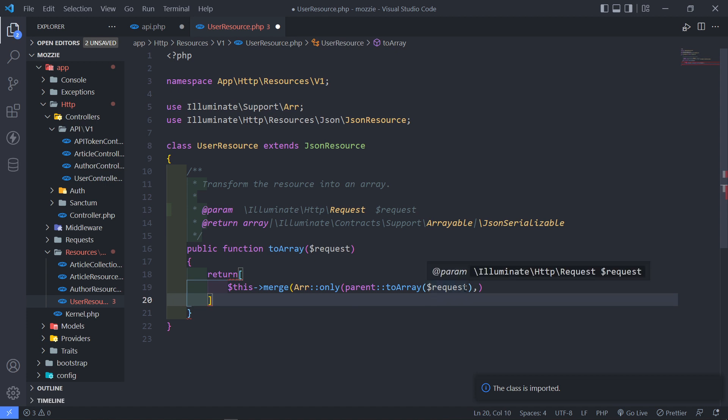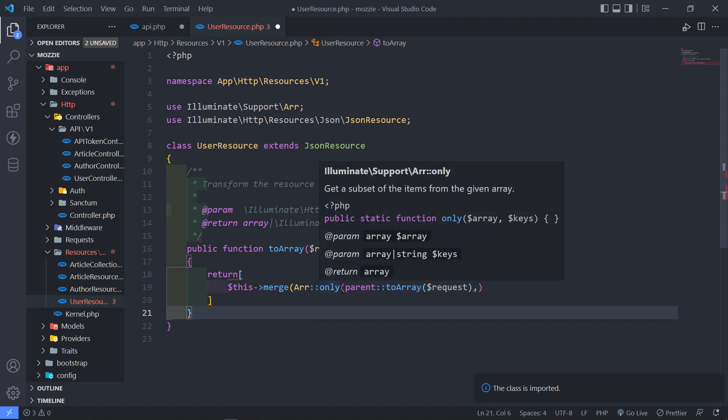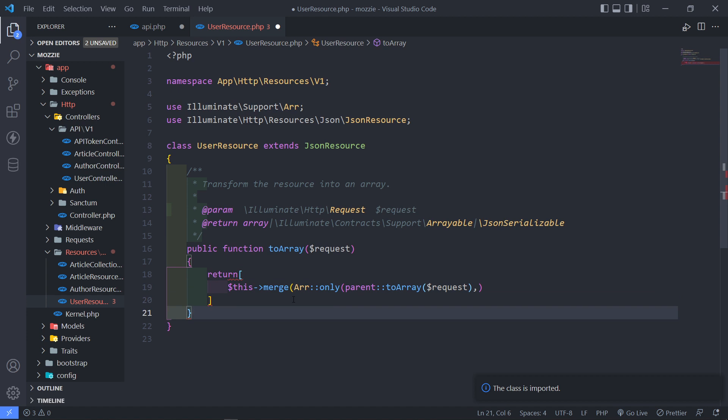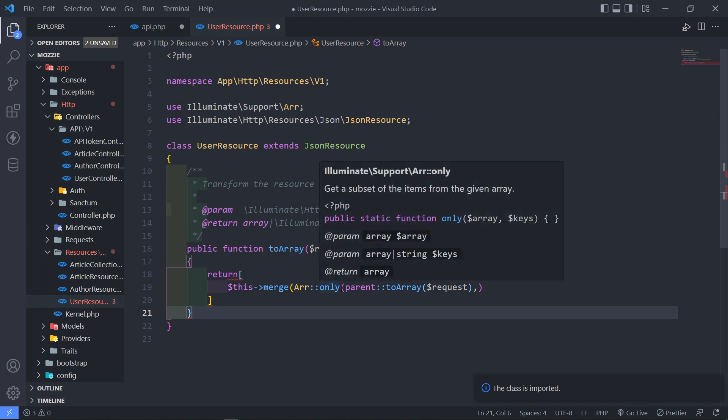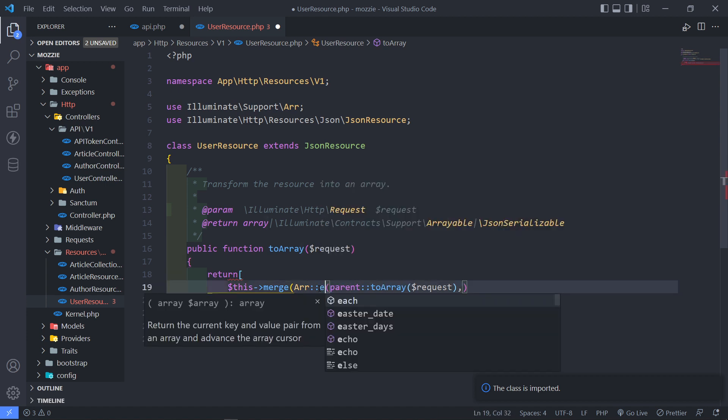So this is the array that we're going to target. Okay, then we can specify what's the only things that we need. But what I want to do is I want to say just accept.